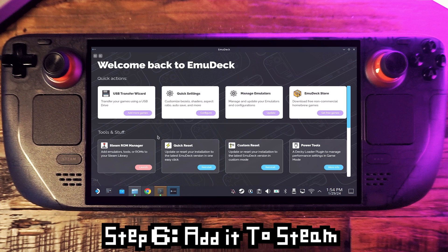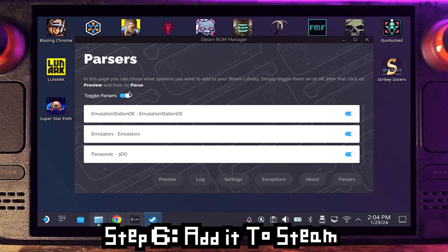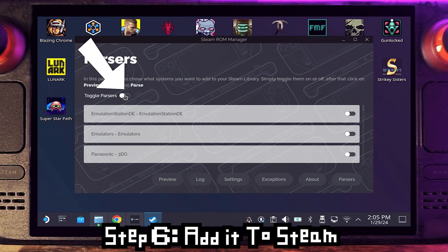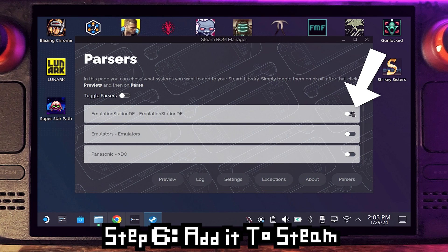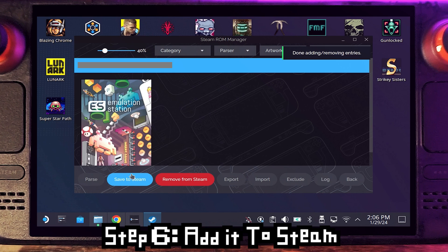Now let's add our emulation front end to Steam. Go back to the EmuDeck setup and then click launch under Steam ROM Manager. Today we're only going to add EmulationStation. Click the toggle up top to turn everything off, then just turn on the EmulationStation toggle, and then click save to Steam — and that's it, you're done.